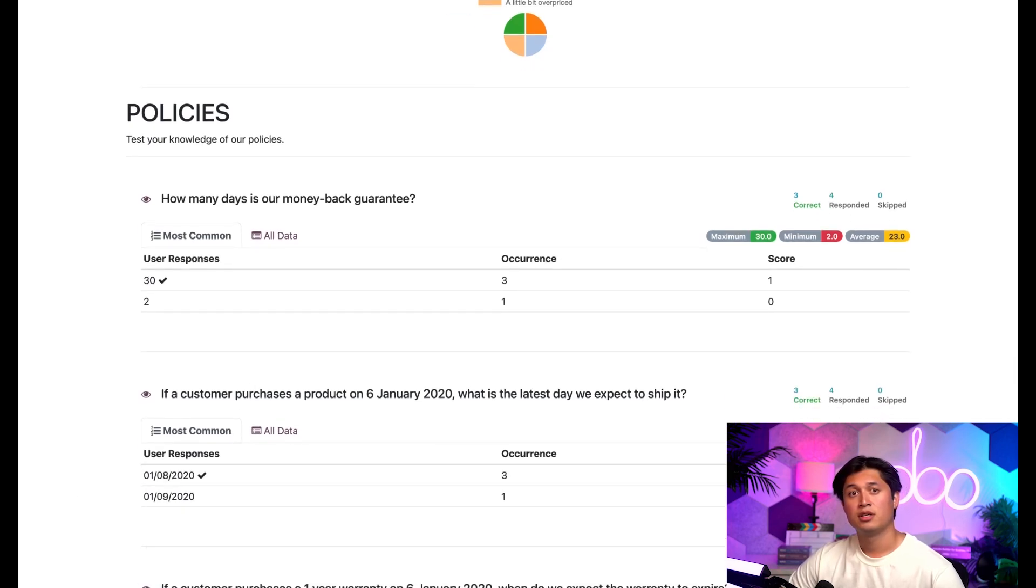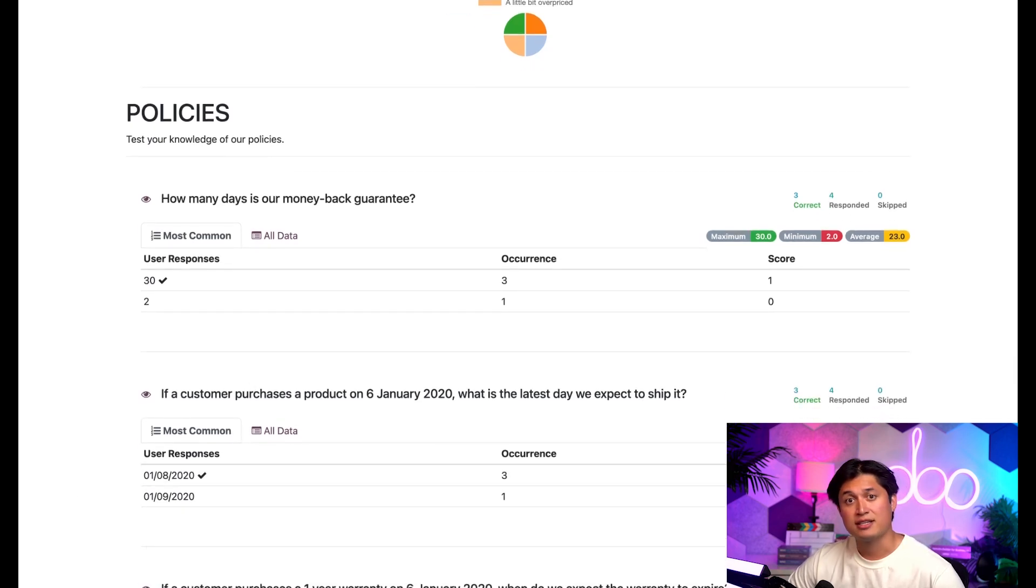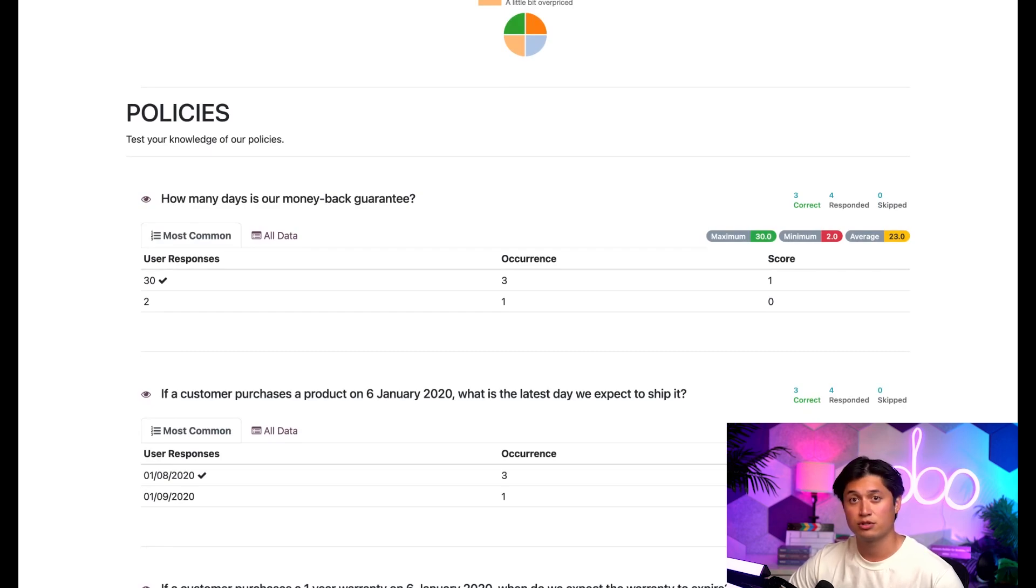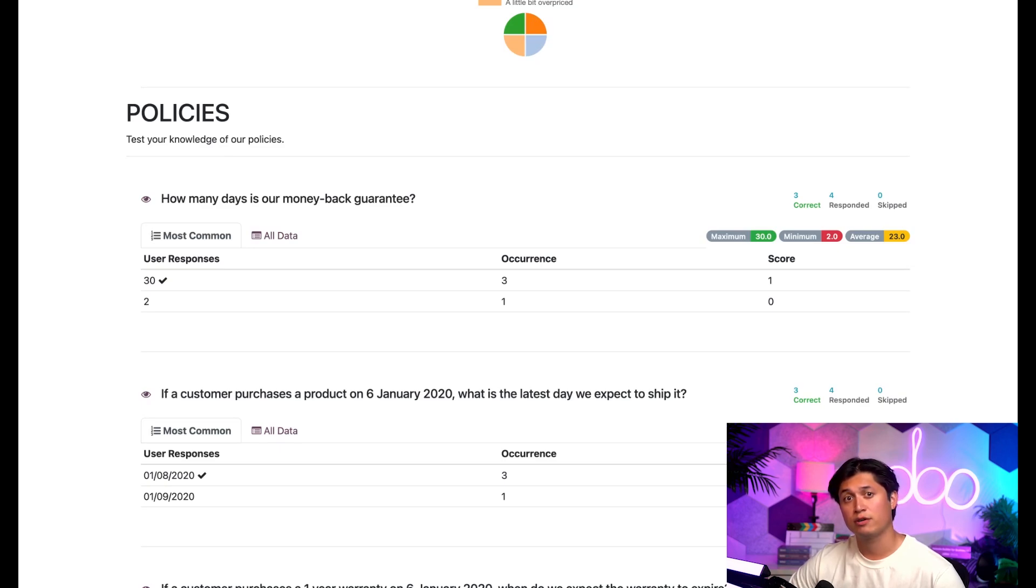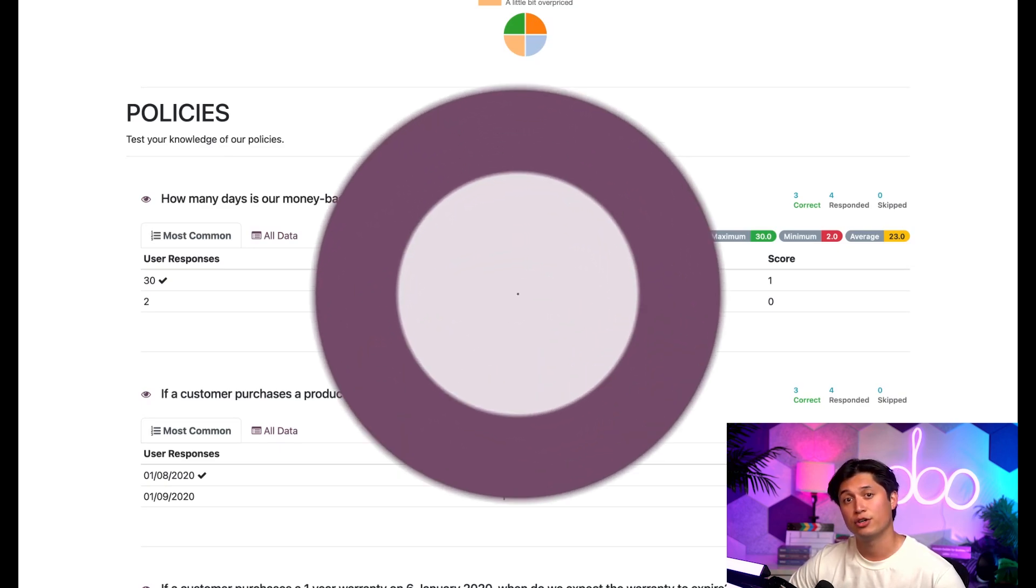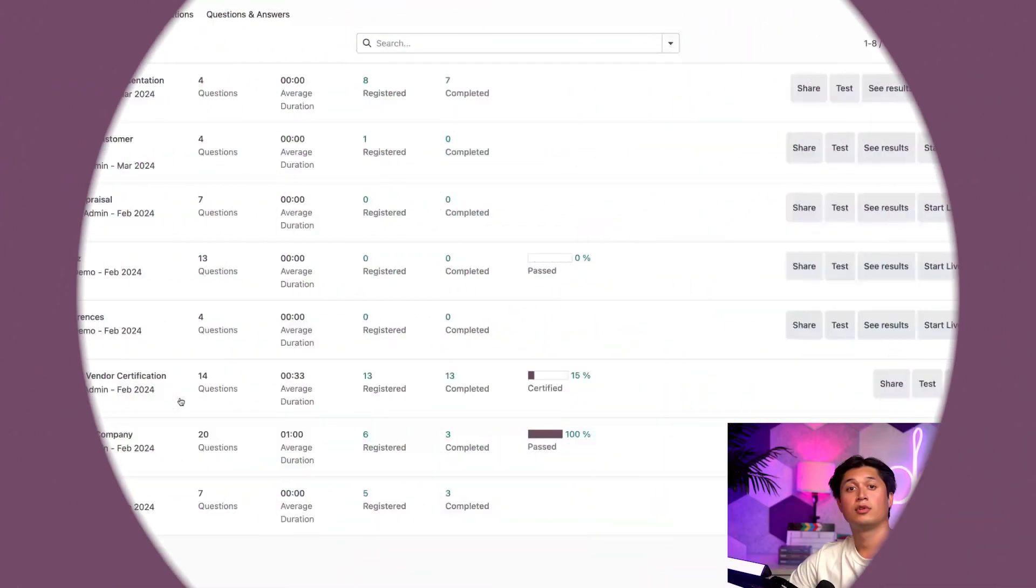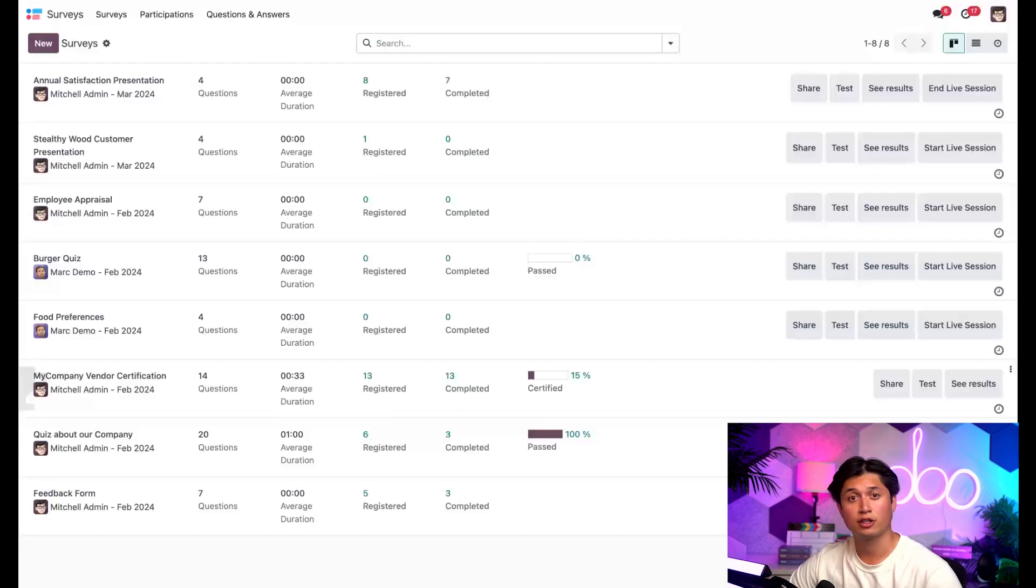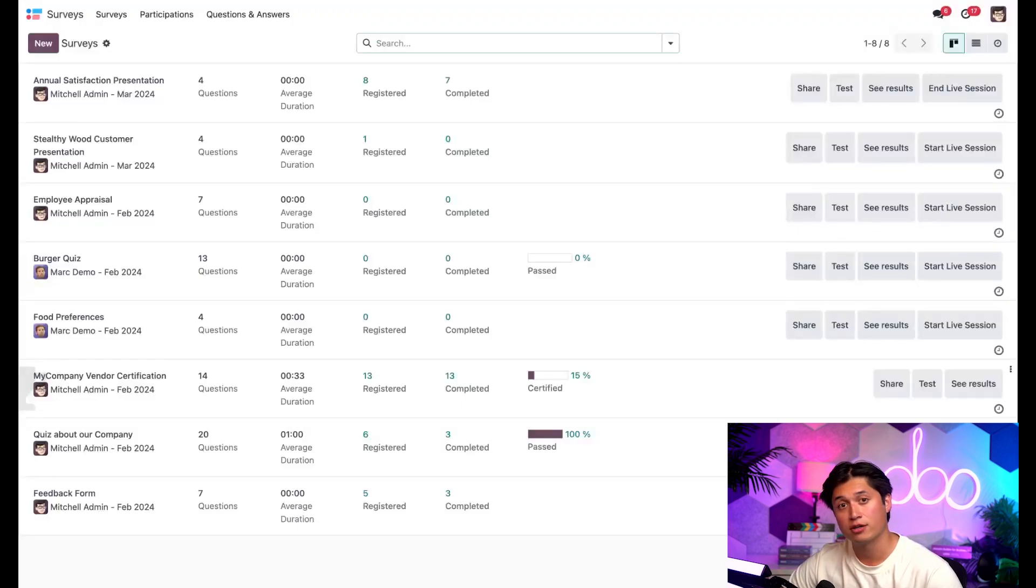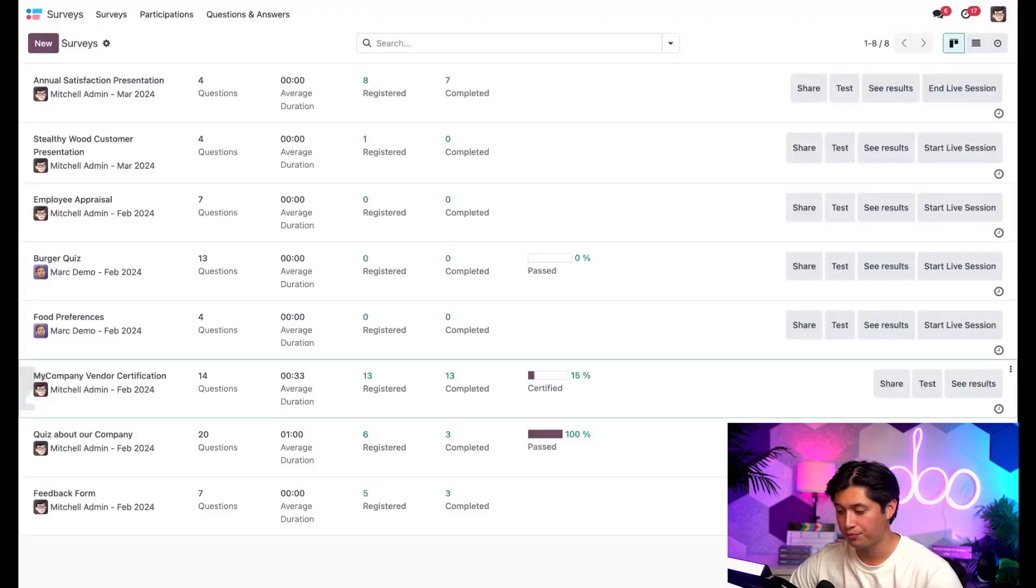Great. And that, ladies and gentlemen, is how we properly analyze answers on the see results page. Pretty cool, right? So let's jump back to our survey's dashboard real quick for a few other elements that I want to show you. Alright, from here, let's open up a survey real quick. How about we take a closer look at the My Company Vendor Certification.